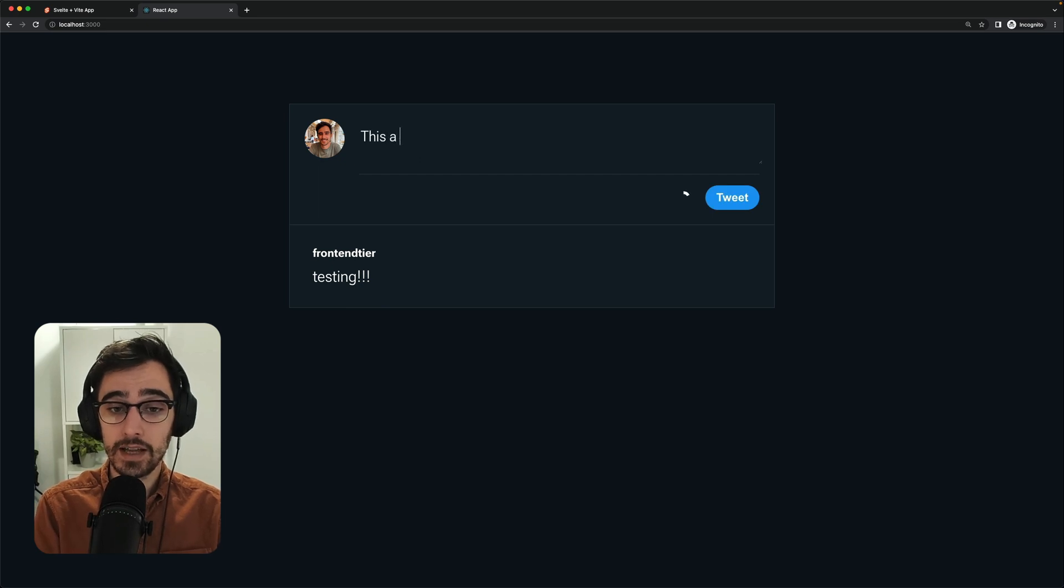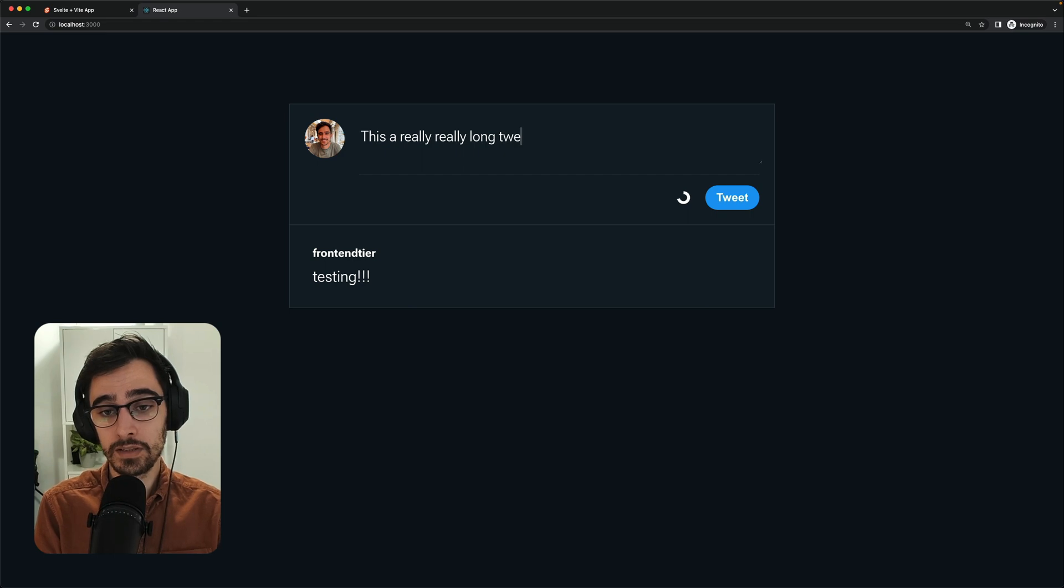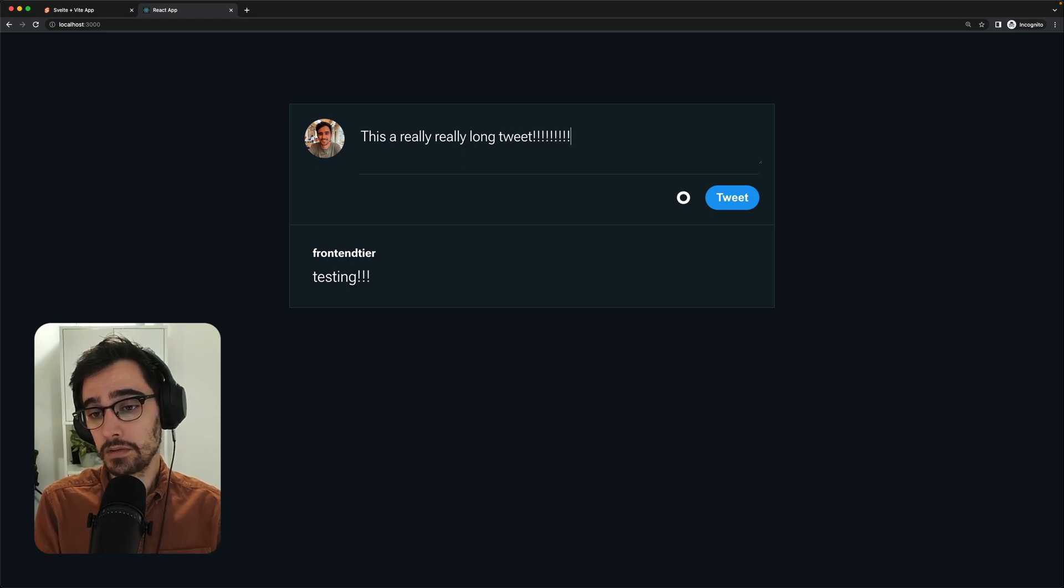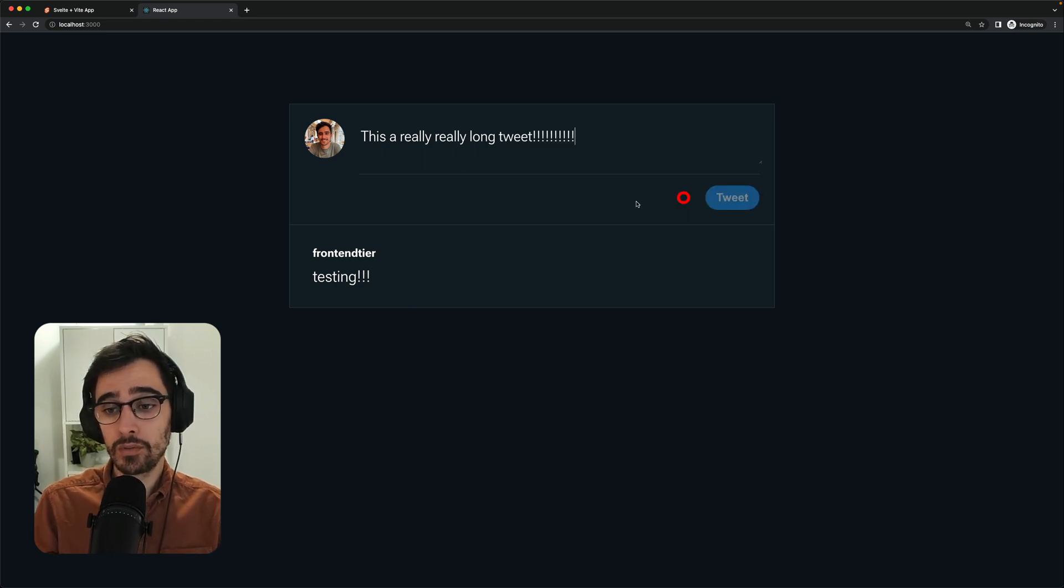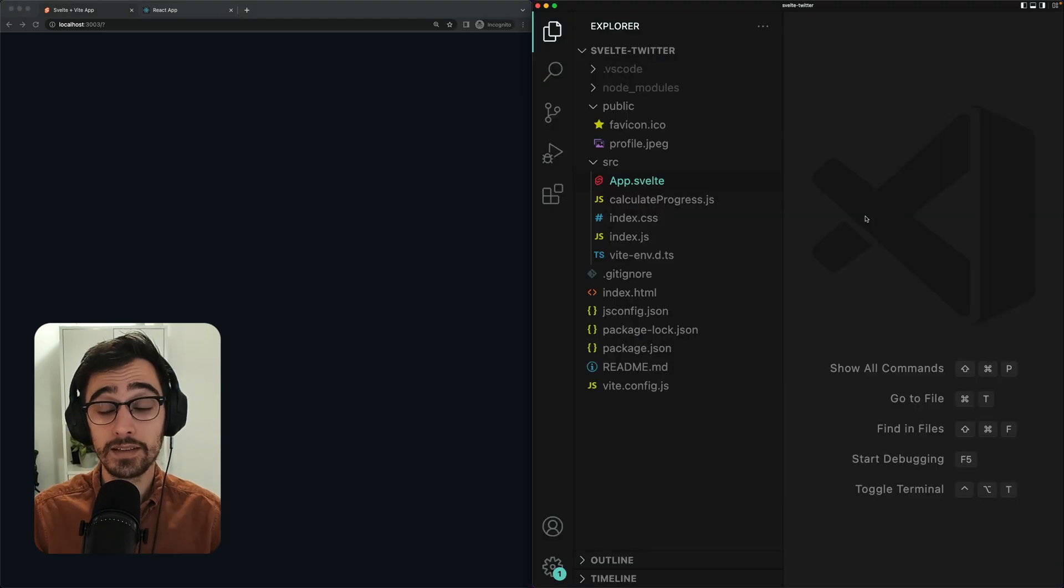And if I were to add a long tweet, this is a really, really long tweet. I'm going to eventually hit my character count. The progress wheel goes red and I can no longer submit this tweet.